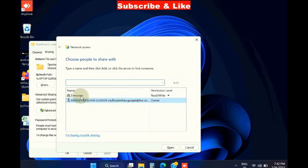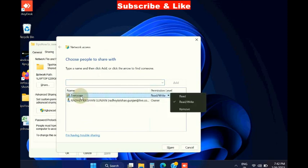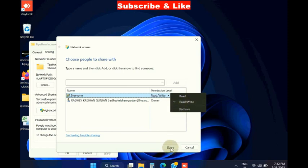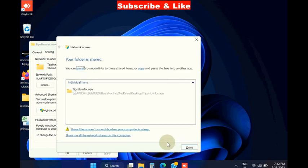Now select everyone, and under Permission choose Read and Write, and thereafter click on Share.